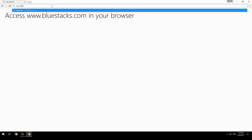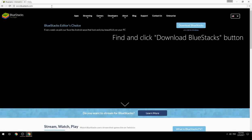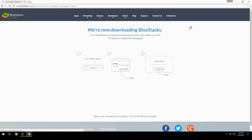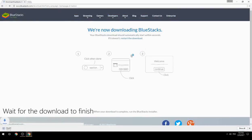Access www.bluestacks.com in your browser, find and click the Download BlueStacks button, then wait for the download to finish.